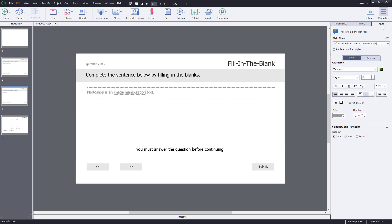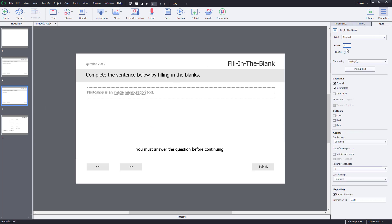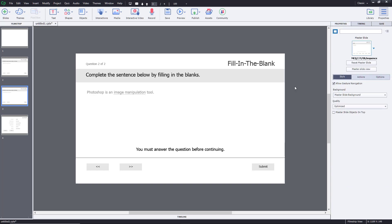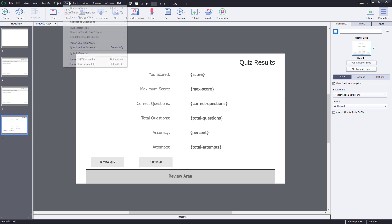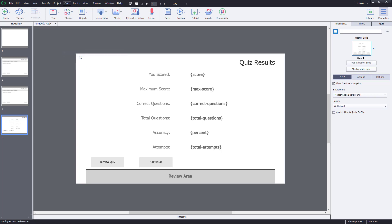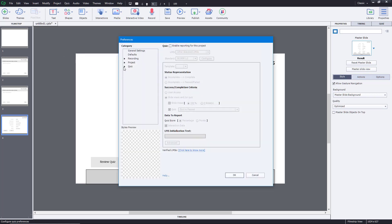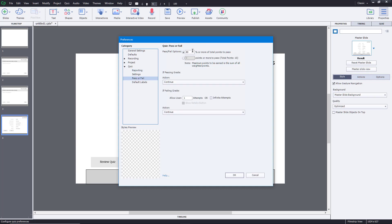I've got two questions. In quiz settings, I'm going to give this five points and one penalty point. Then I'll go to quiz preferences and set the pass grade to 40% under pass or fail, and press OK.